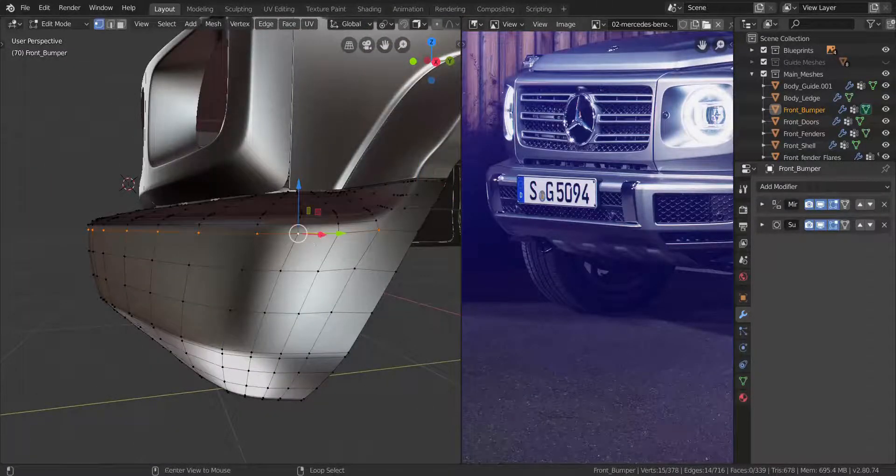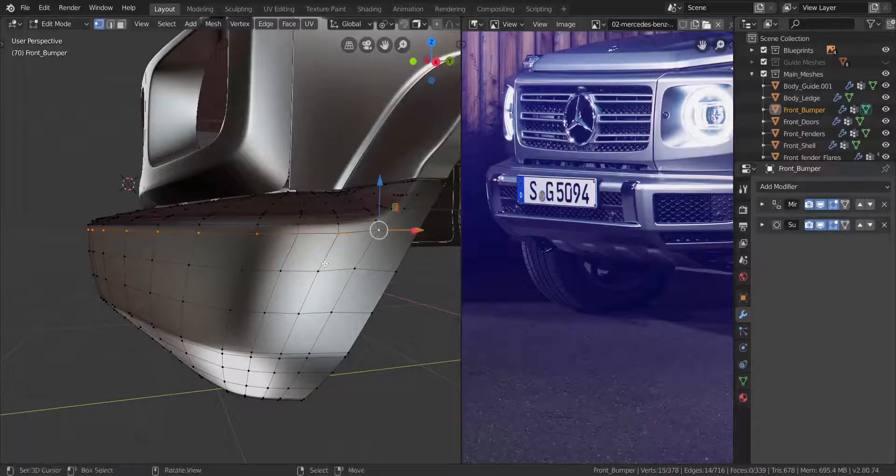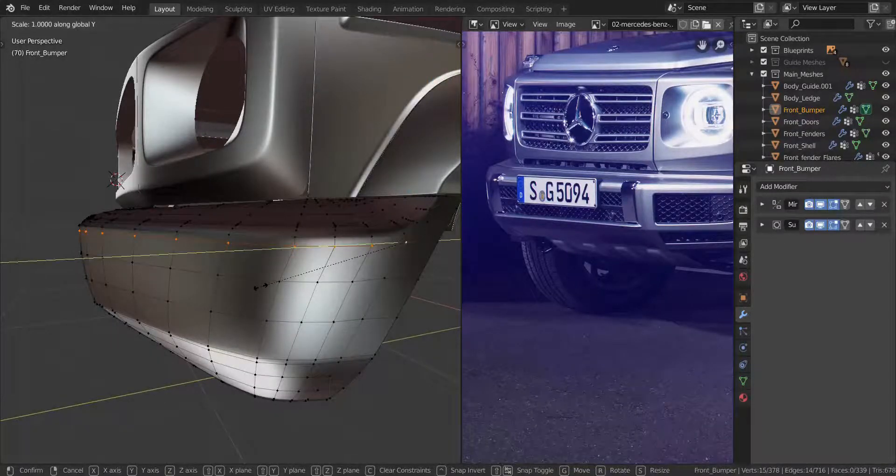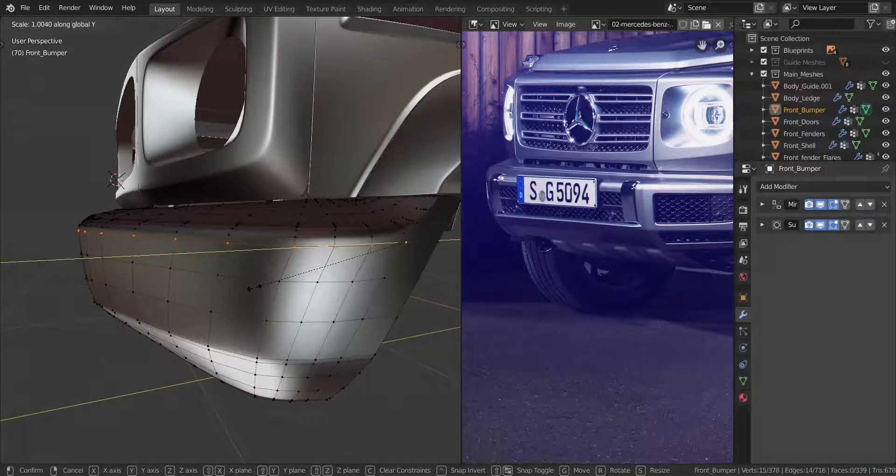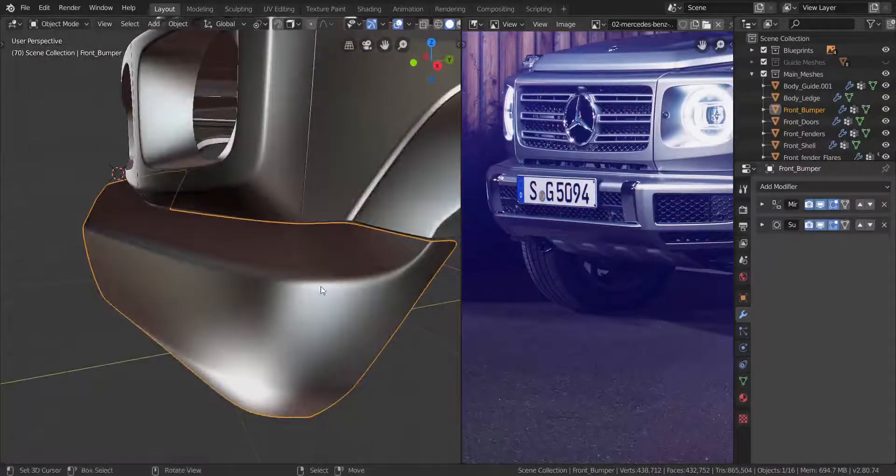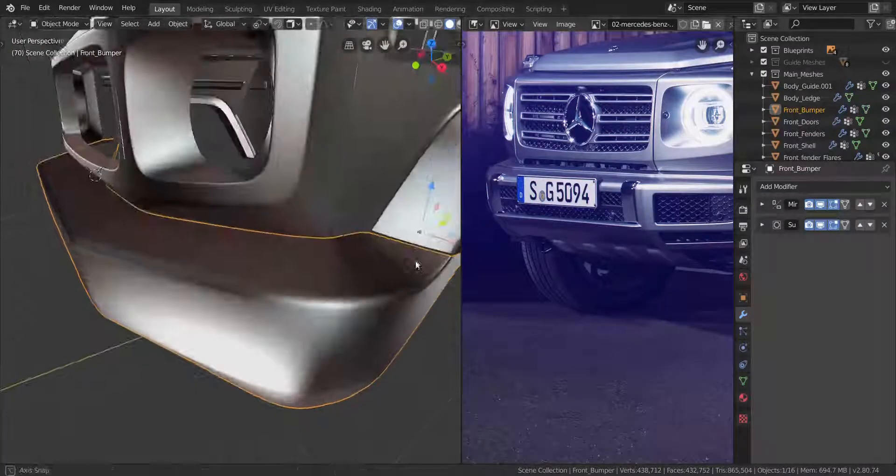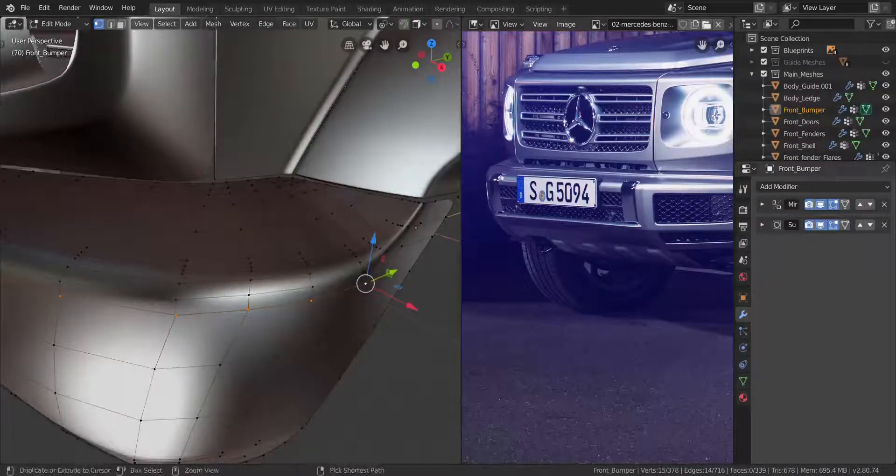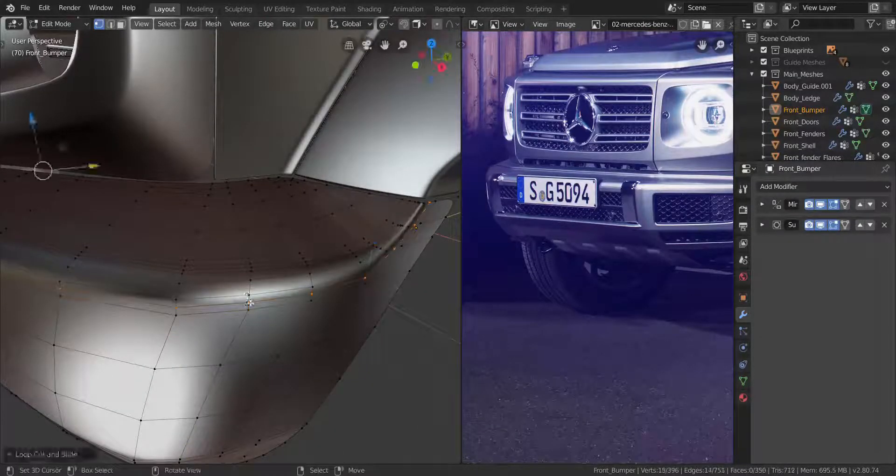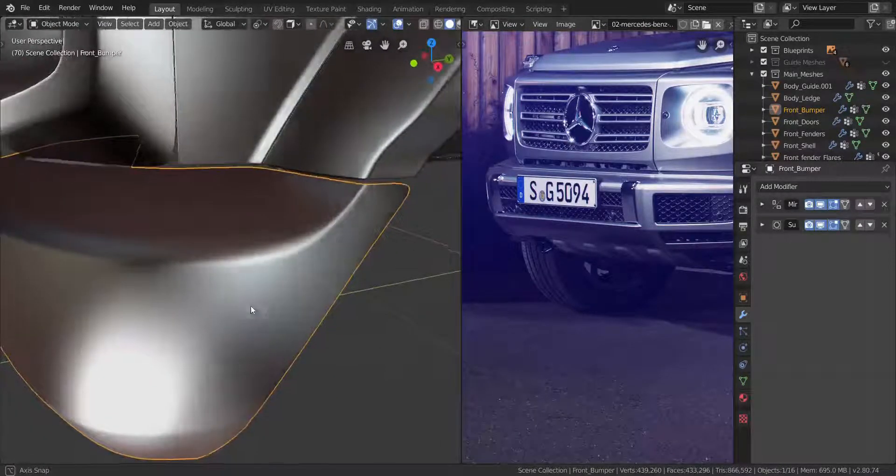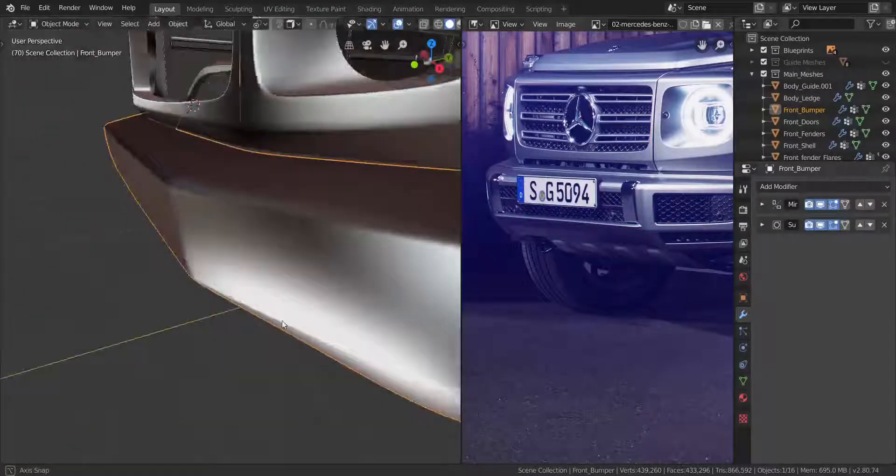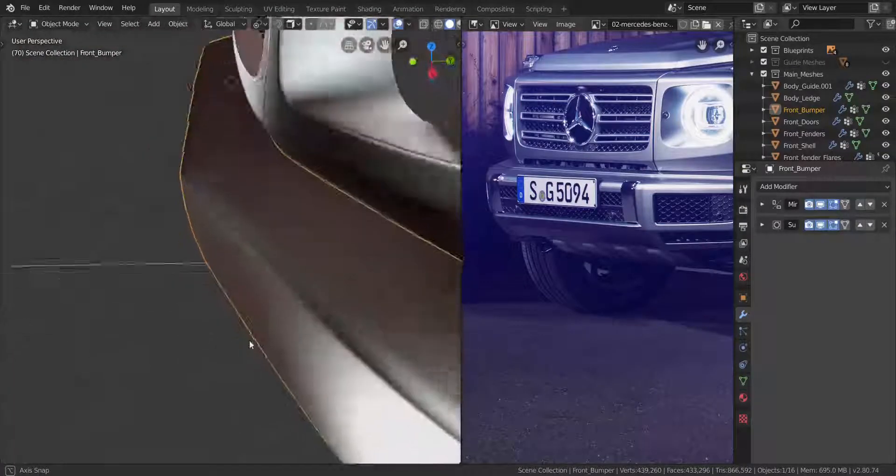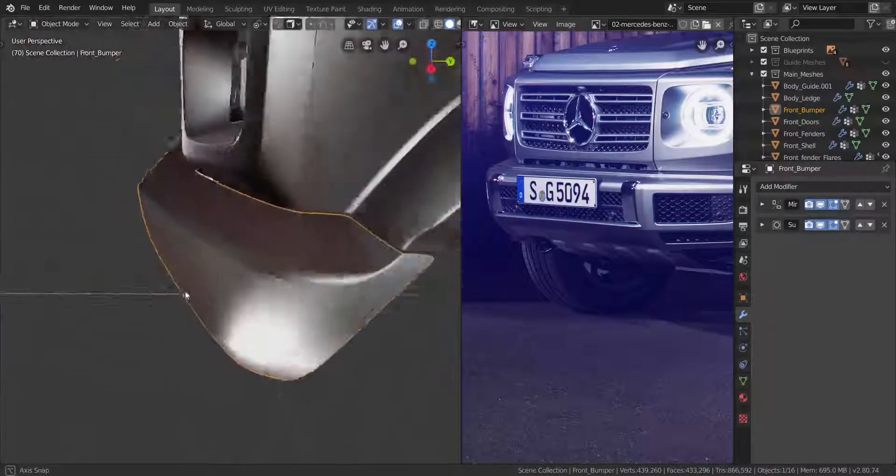So let me make this the active element, press S and then Y, and I'm going to scale it out just a little bit like that, just to make it more rounded like in the reference image. So I'm going to go down here now, and let me add in one more loop cut in the middle like this, to sharpen things up a little bit.